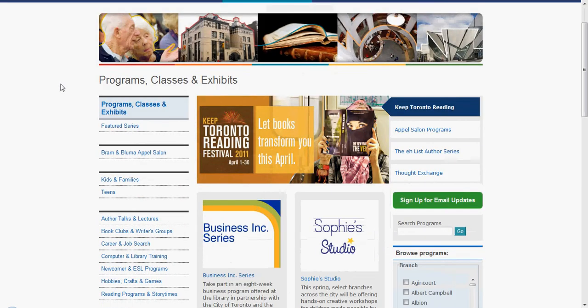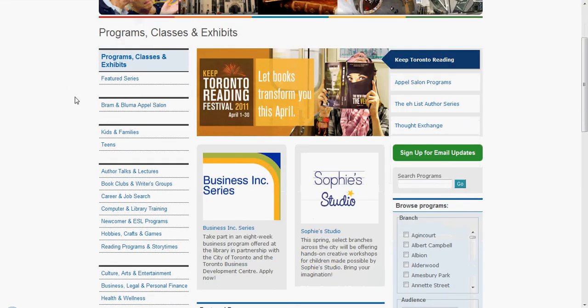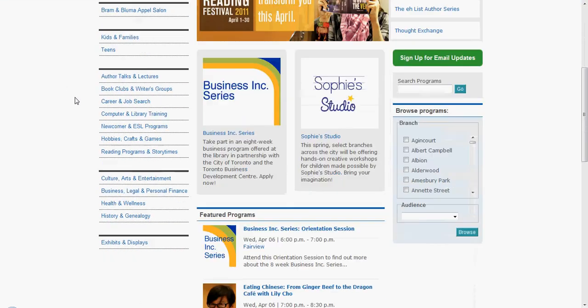Next, scroll down the left hand side of the screen until you find Computer and Library Training. Go ahead and click that.